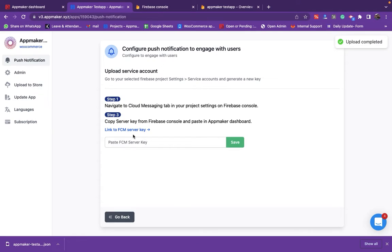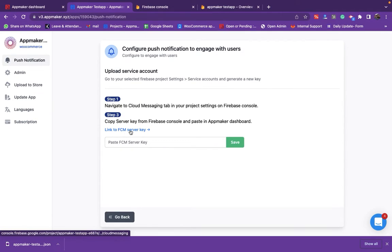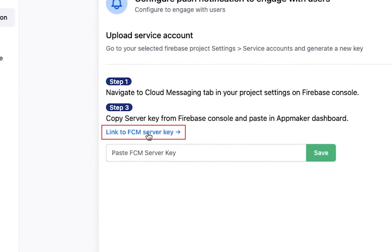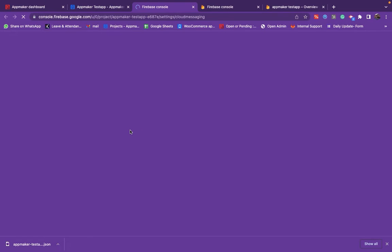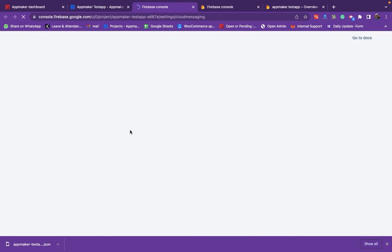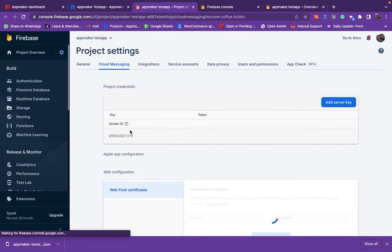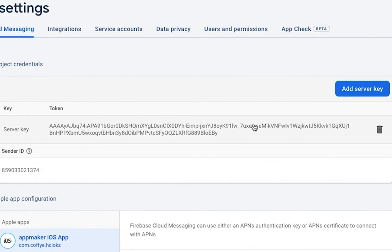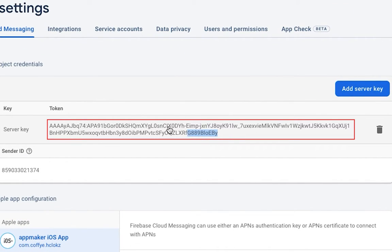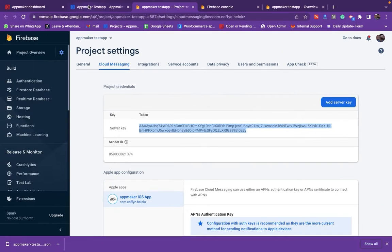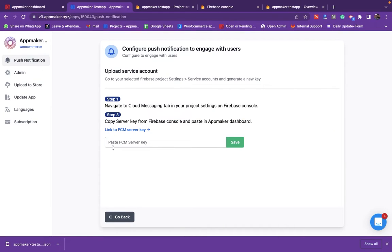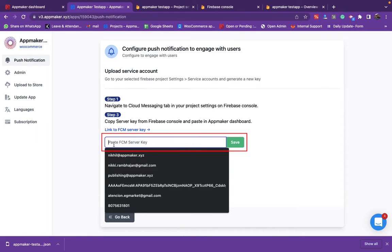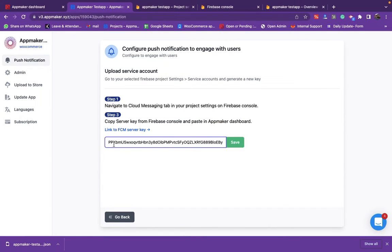Now, copy and paste the FCM server key from the Firebase console. Click on the link to the FCM server key. This will take you to the Cloud Messaging setting where you will be able to find the server key. Copy the key and paste it in the Orders section under the Settings in the App Maker dashboard and click on Save.